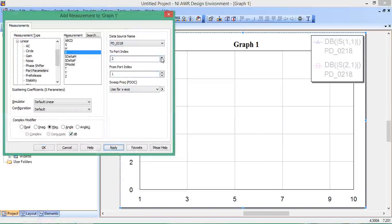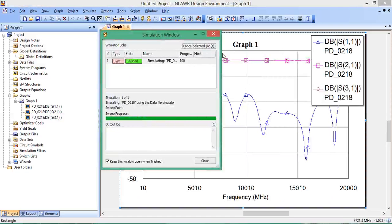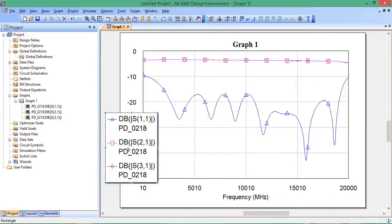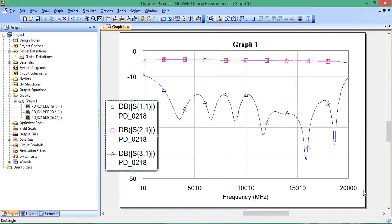Add S21 in dB and S31 in dB. Hit Analyze. This is the data contained in that file, measured from 10 to 20 gigahertz.